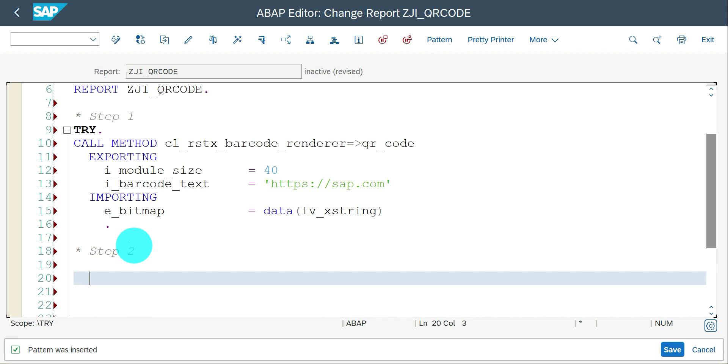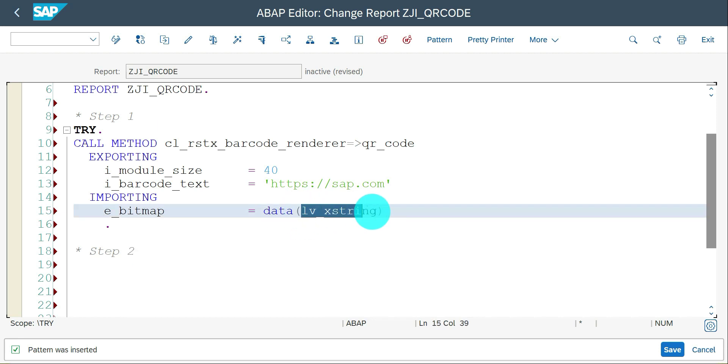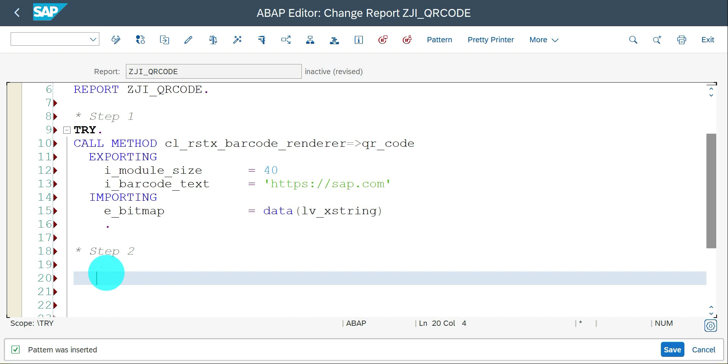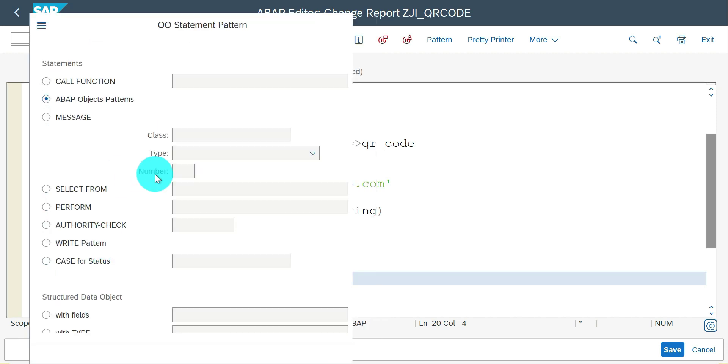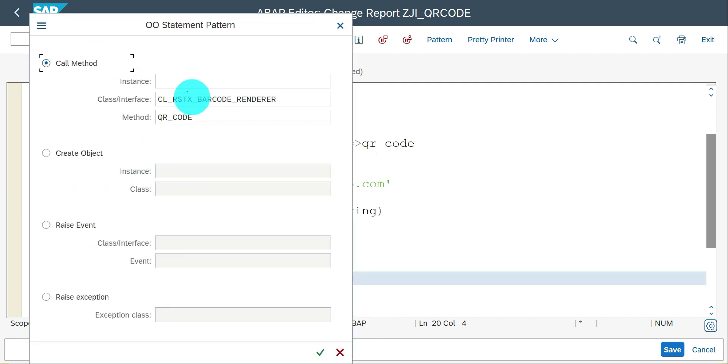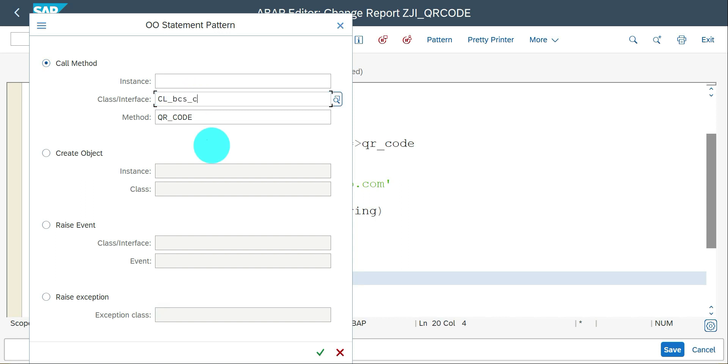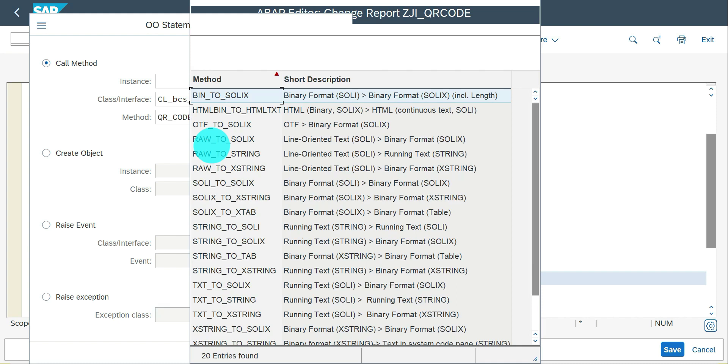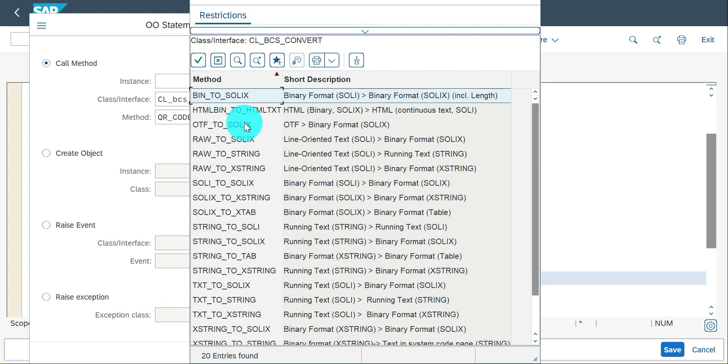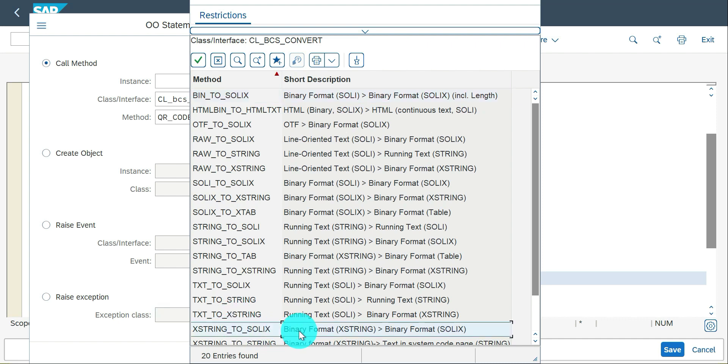Step two is going to convert my XSTRING into raw data format. Go to ABAP object patterns. This is going to be CL_BCS_CONVERT class and the method is XSTRING_TO_SOLIX.